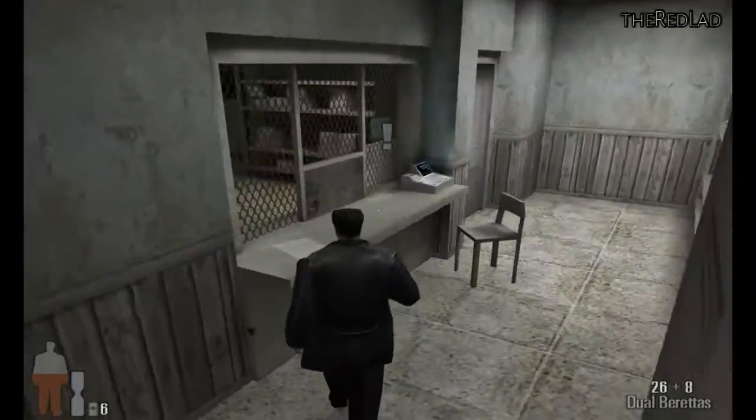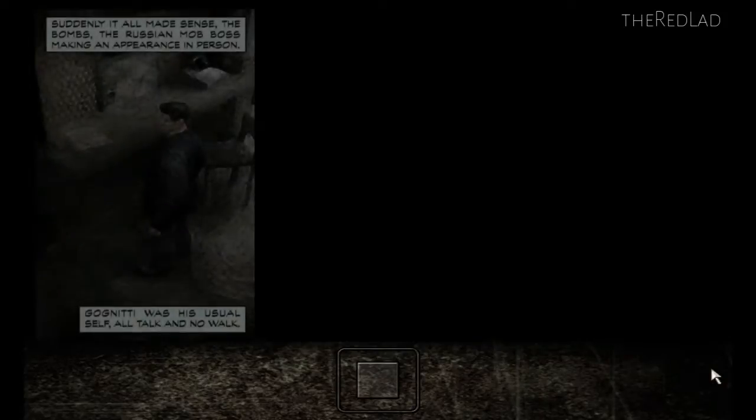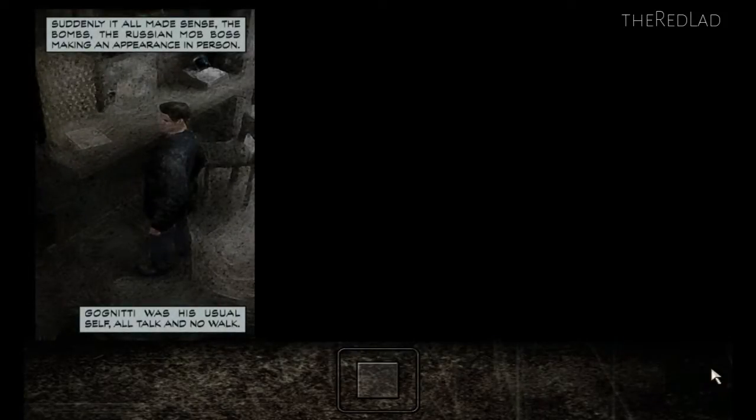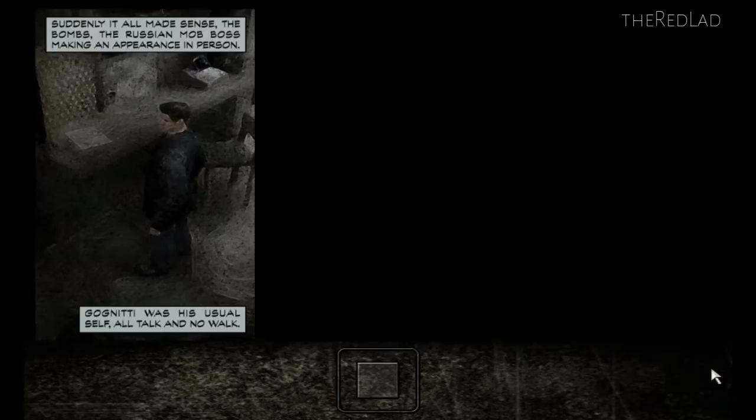Someone had left a letter on the counter. Suddenly it all made sense. The bombs, the Russian mob boss making an appearance in person. Gogniti was his usual self—all talk and no walk.